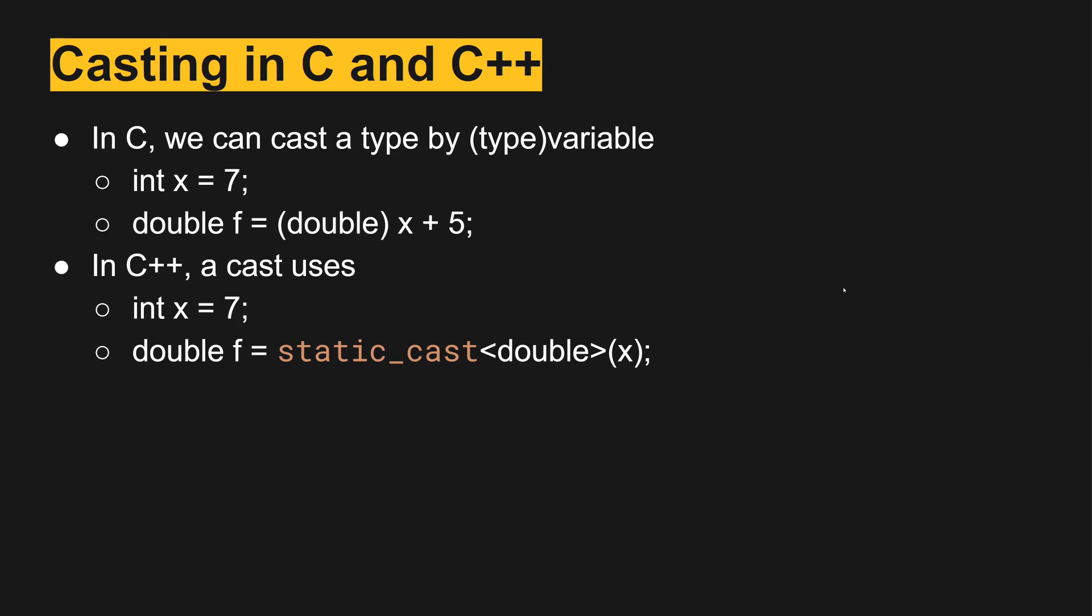In C++, casting works a little differently than it worked in C. We haven't done a whole lot of casting in C, but in some instances when we want a value to become a different type of value, we would use casting.